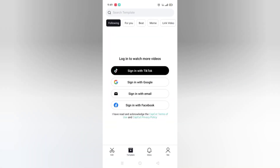If you click on the first option Following, it says log in to watch more videos. You can sign in with TikTok, Google, email, or Facebook. You can sign in to watch more videos and make your own account in CapCut video editor.